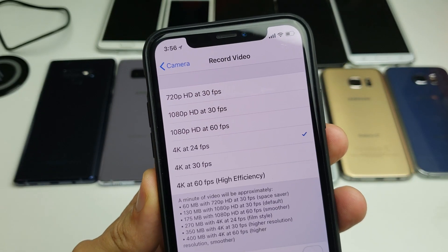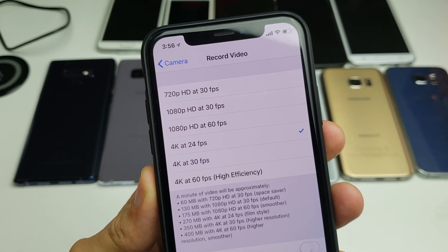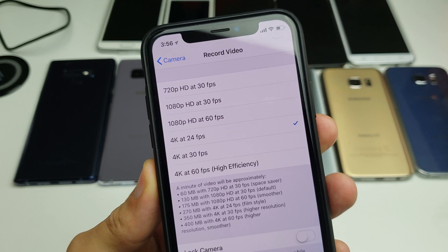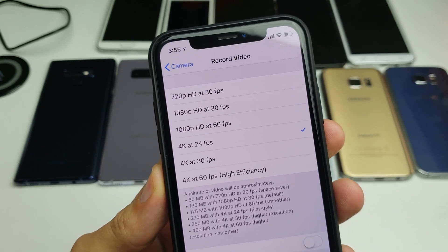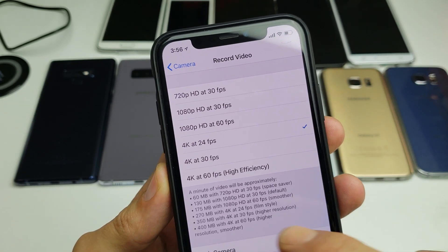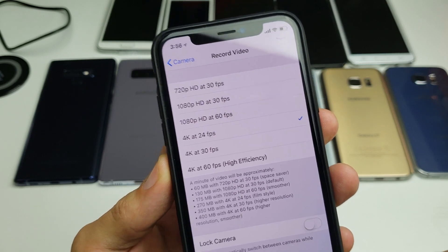Hey, what is going on guys? So I have an iPhone X here and I'm going to show you how to change the video resolution. Take note with the iPhone X, the highest video resolution is 4K at 60 frames per second.